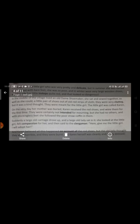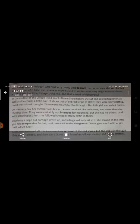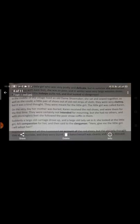The little girl's name was Karen. On the very same day her mother was buried, and Karen received the red shoes and wore them for the first time. They were certainly not intended for mourning — they were not meant for mourning or sorrow. But she had no others, and with stockingless feet she followed the poor straw coffin in them. The mother of Karen had died and when she went to bury her, she went in those shoes and followed the poor straw coffin in them.